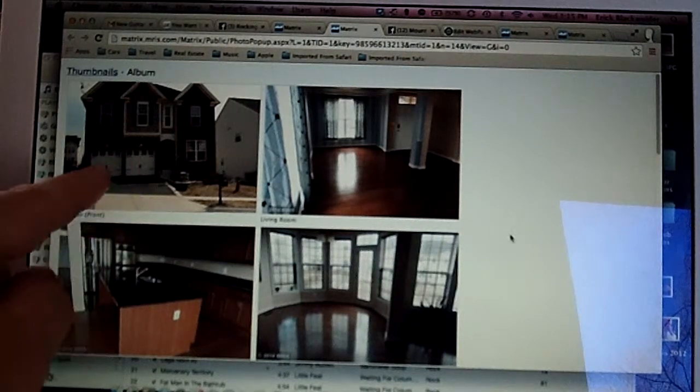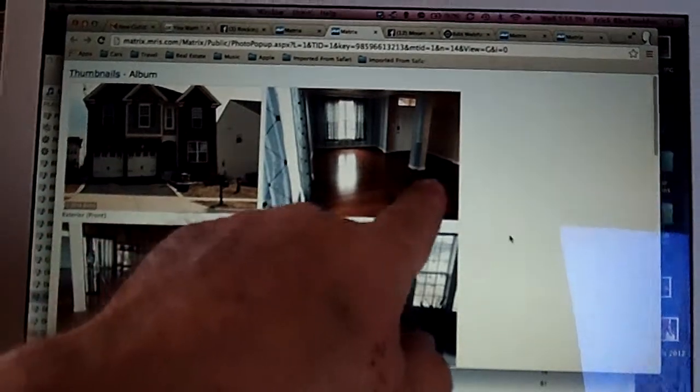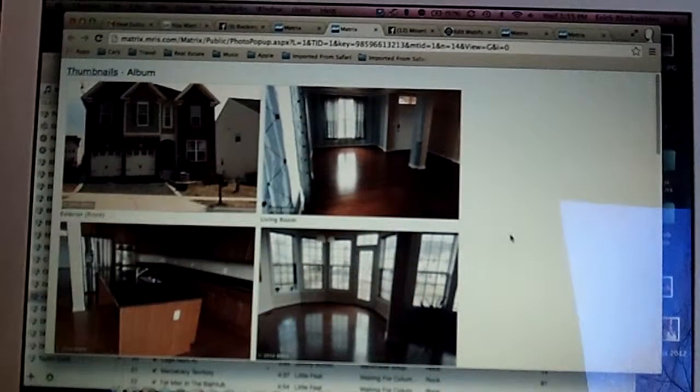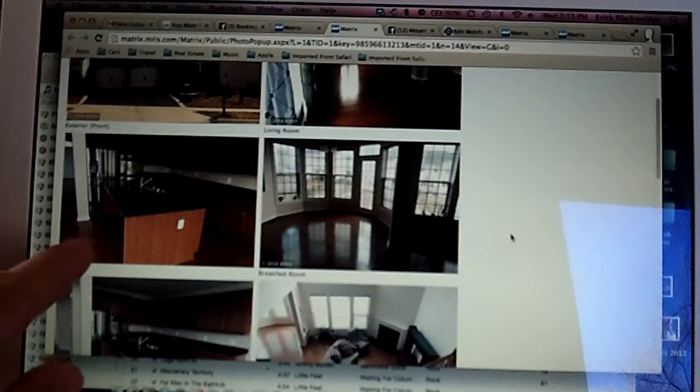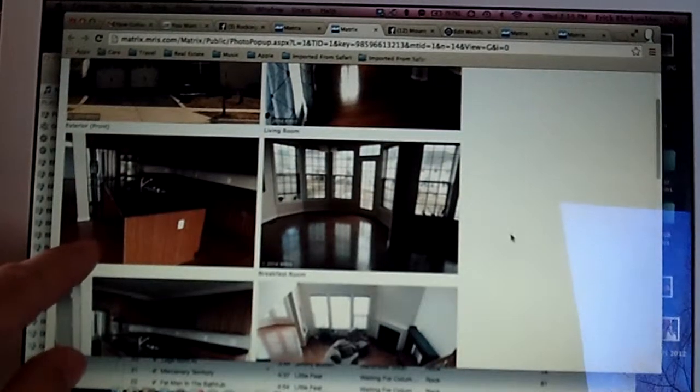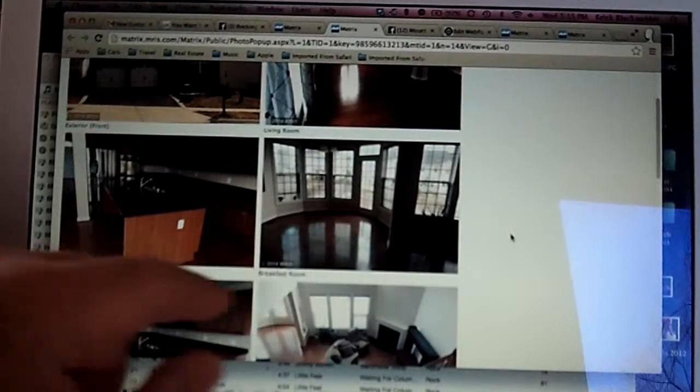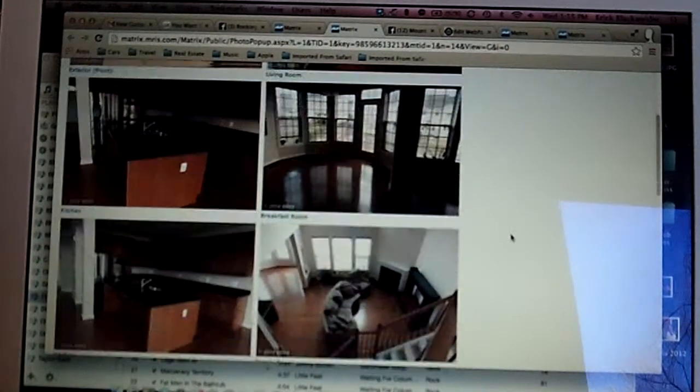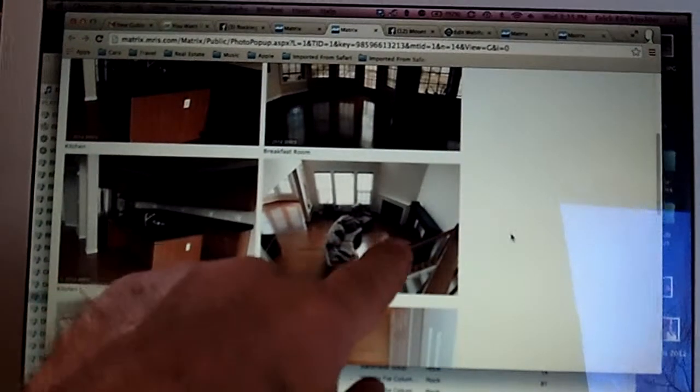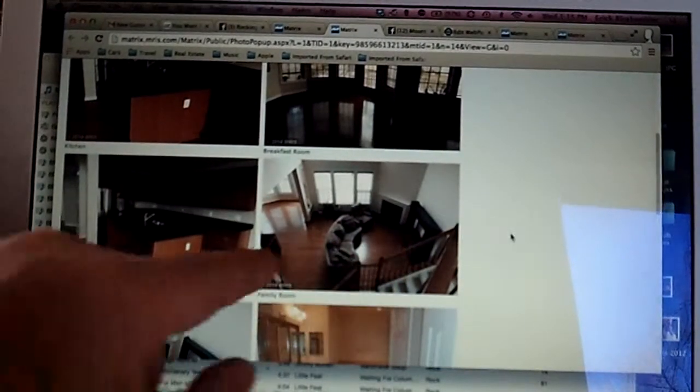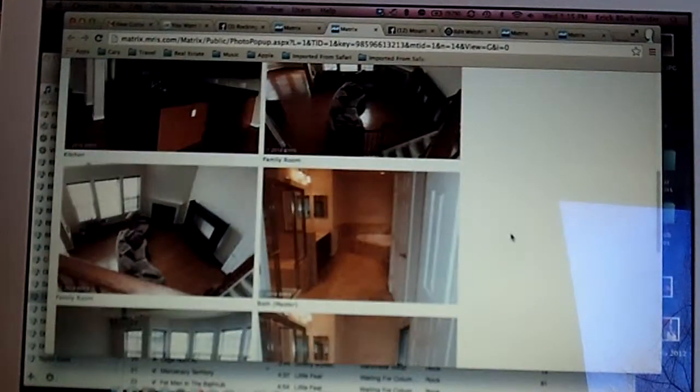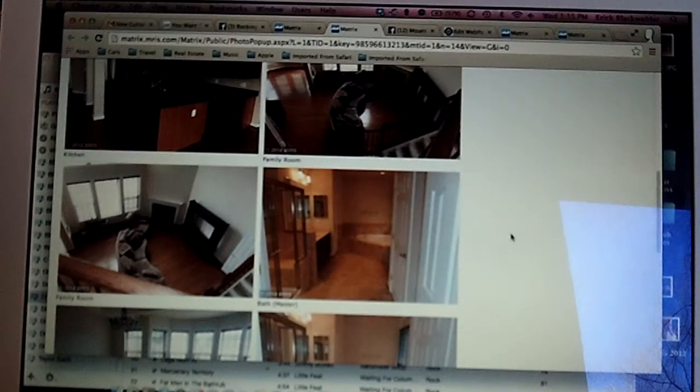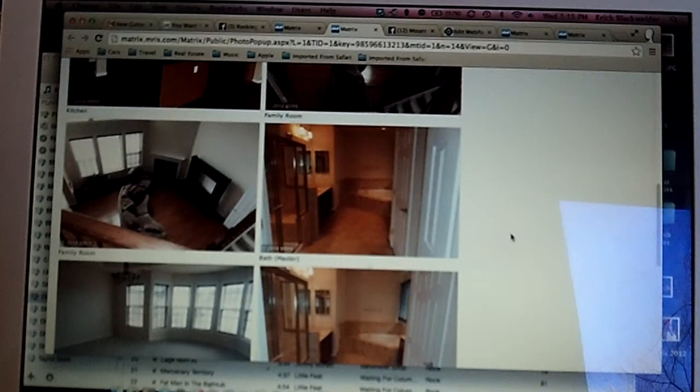It has two garage doors. It has hardwood in the living room, the foyer. It has hardwood in the kitchen, in the breakfast nook. Hardwood in the family room. So, essentially, the whole main level has hardwood floors.